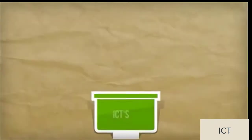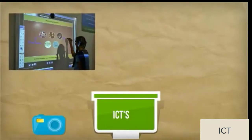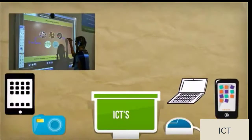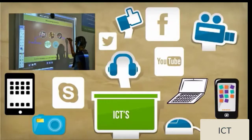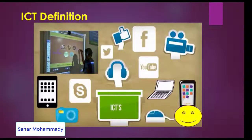ICT includes things like an interactive whiteboard, digital camera, computers, iPods, computer games, blogs, emails, and the list goes on. All of these refer to technology in our life. All of us use maybe all of these applications, or some of them. This is technology in our daily life.